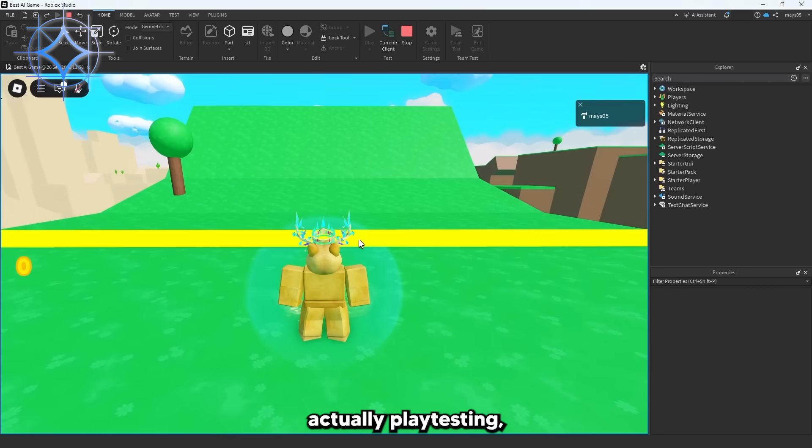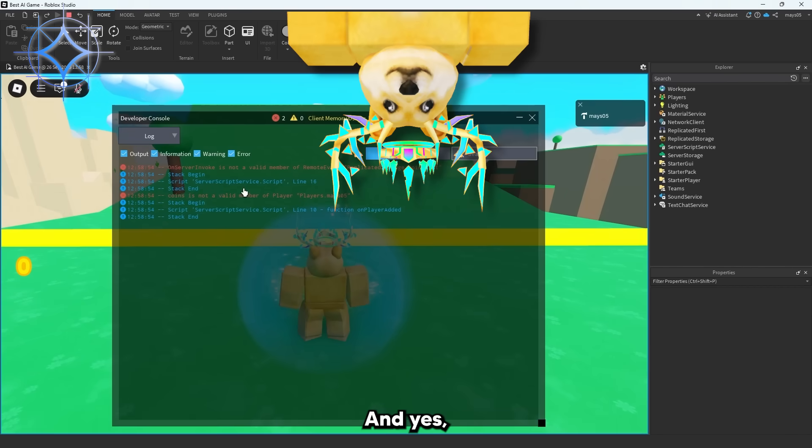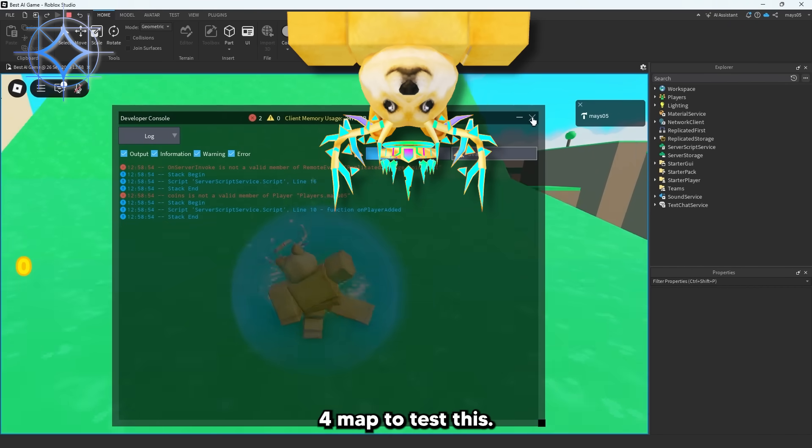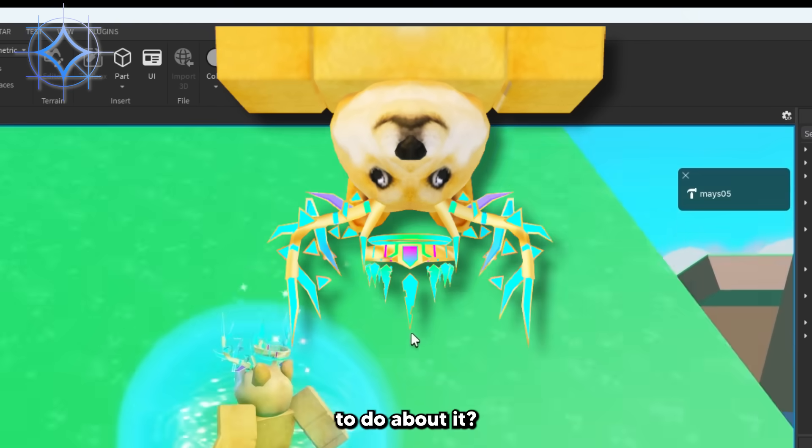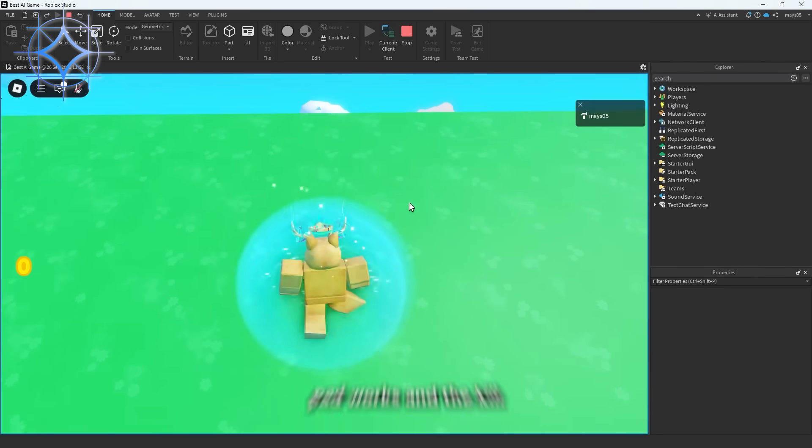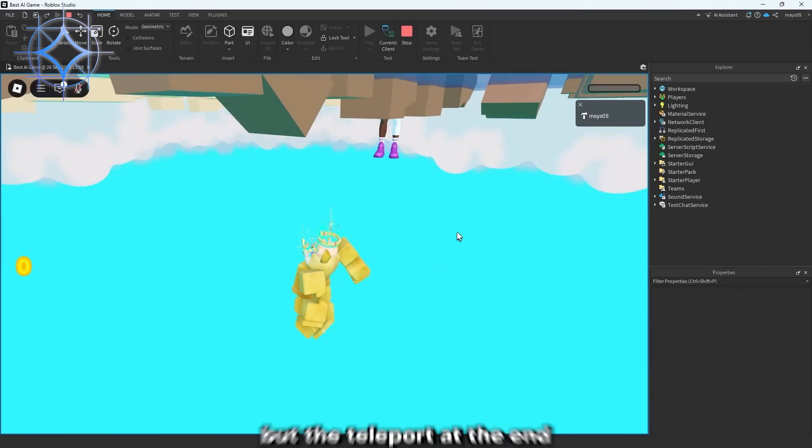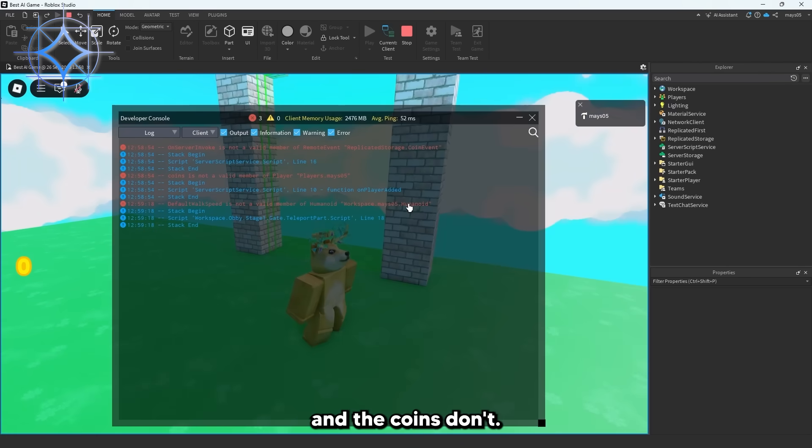But after actually playtesting, there's a lot of mistakes. And yes, I did totally steal the Speedrun 4 map to test this. What are you going to do about it? It seems the speedpad works and the kill part works, but the teleport at the end and the coins don't.